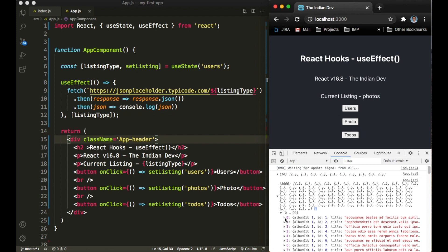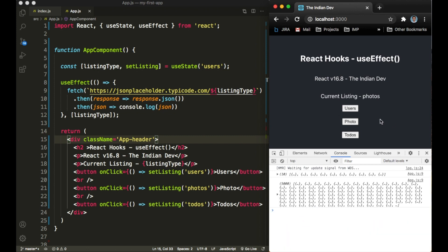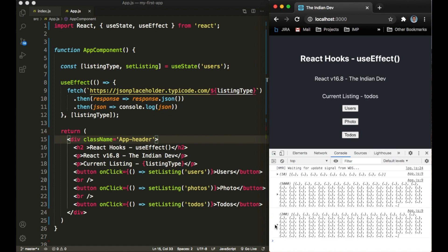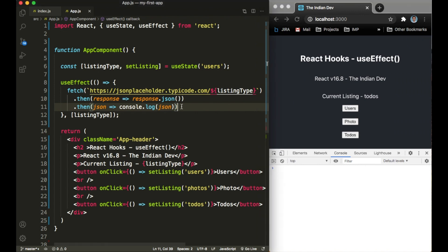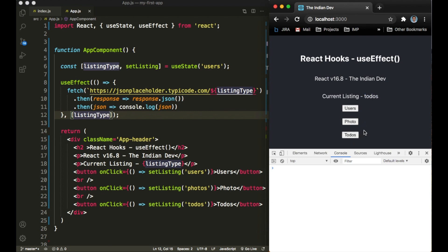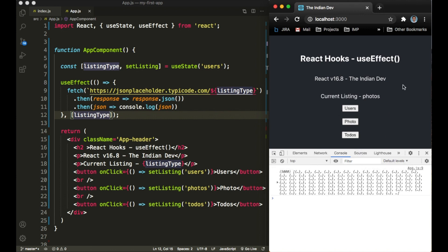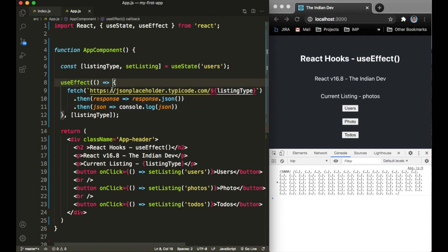Initially the listing type was 'users', so I have the list of users. As I defined listing type in the useEffect dependency array, whenever listing type updates, useEffect is triggered and we receive new JSON data. Clicking 'photos' returns around 5000 photos from the API. Clicking 'todos' returns 200 to-dos. Clicking 'todos' again shows no callback on useEffect because listing type hasn't changed — it's only triggered when the value actually changes.